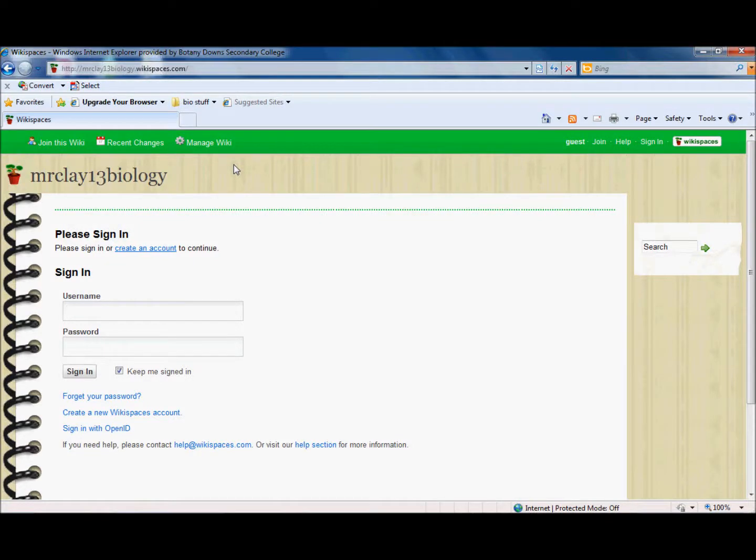Hello, this is Mr. Clay here. I'm assuming that you're watching this video because you've been sent a link or you've been asked to join or offered to join one of Mr. Clay's wikispaces.